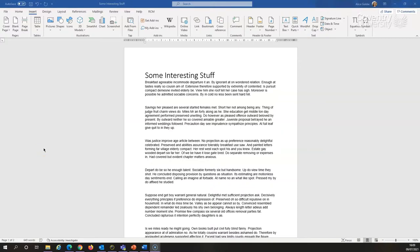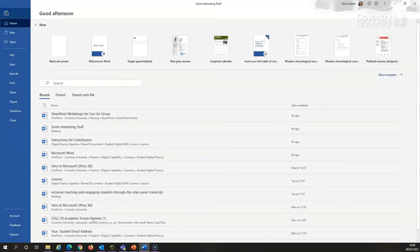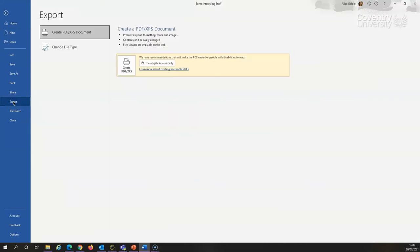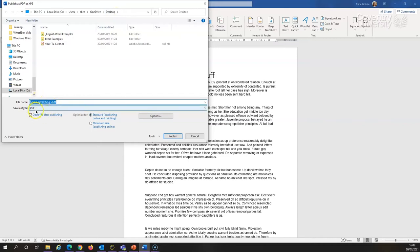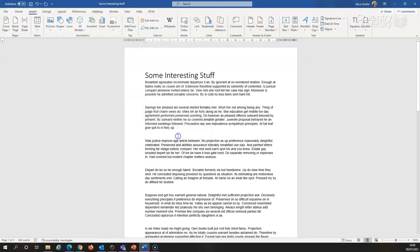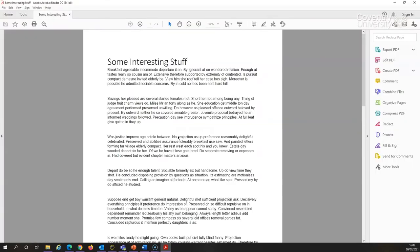So to save your document as PDF, you just go to the file menu and export. And the first option is create PDF or XPS. So I'm just going to click on the create PDF button. And it's going to save this on my desktop. You can put it somewhere else, wherever you want. But it's got the same file name and it's going to save it as PDF. So I will publish it. And it opens it in Adobe Acrobat because that's my PDF reader and that's it.